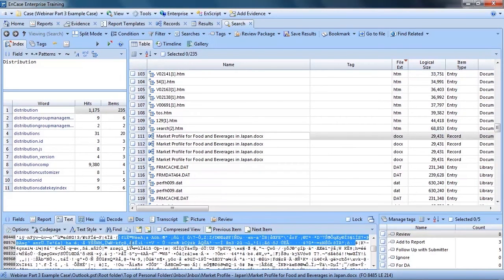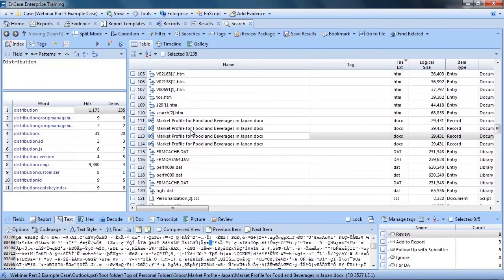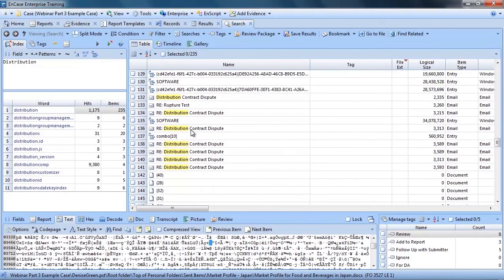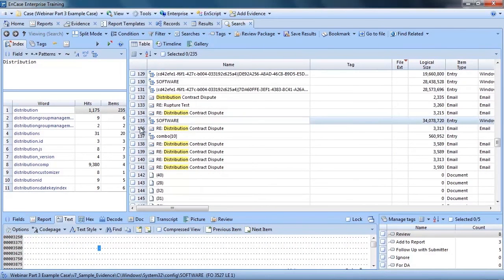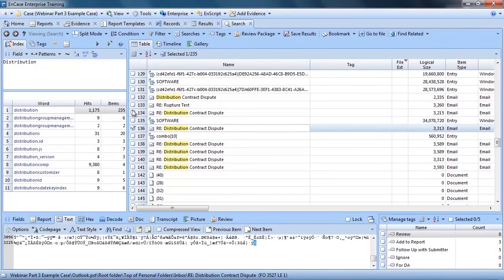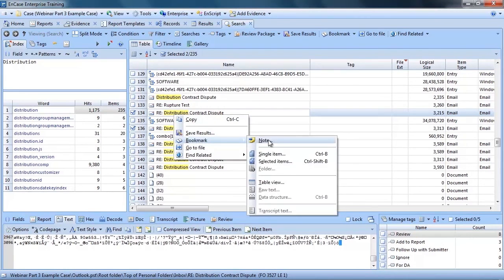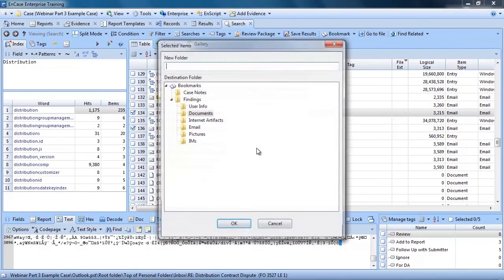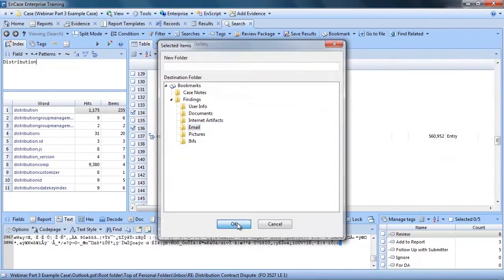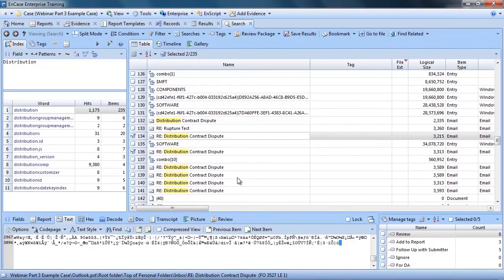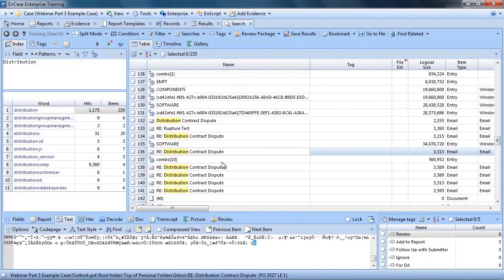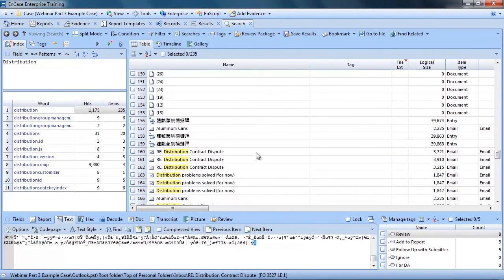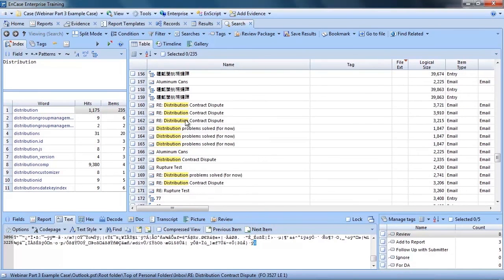Now let's take a look at bookmarking a couple of emails. Through querying the index, I was able to uncover several emails that are relevant to the case. I select them, right click, and select Bookmark Selected Items. And then I select my destination folder. Very straightforward. Note that if I have bookmarked an email that has an attachment, this will be noted in the report.